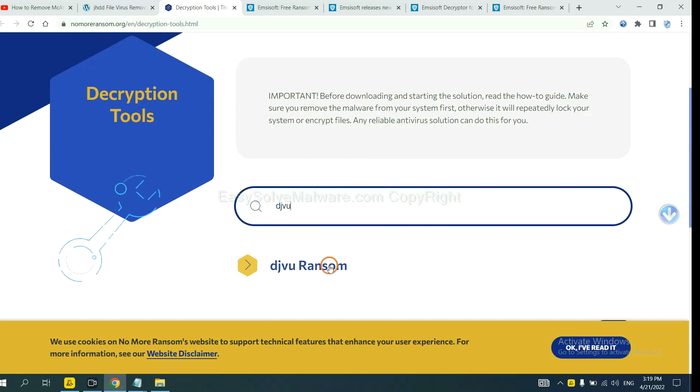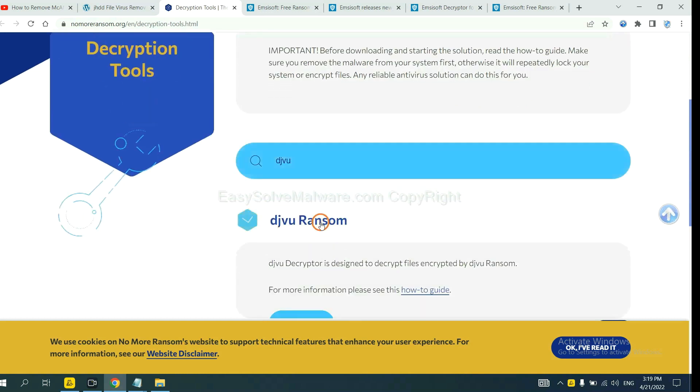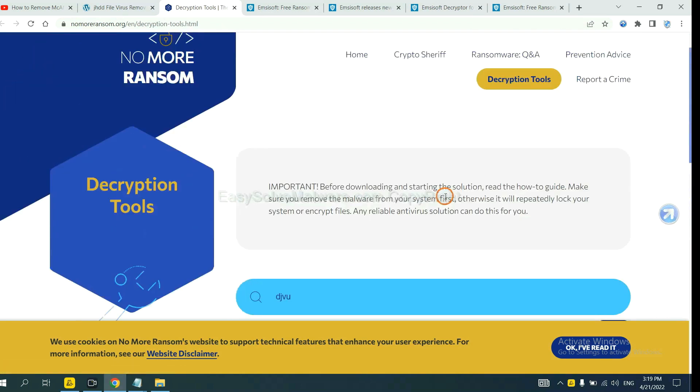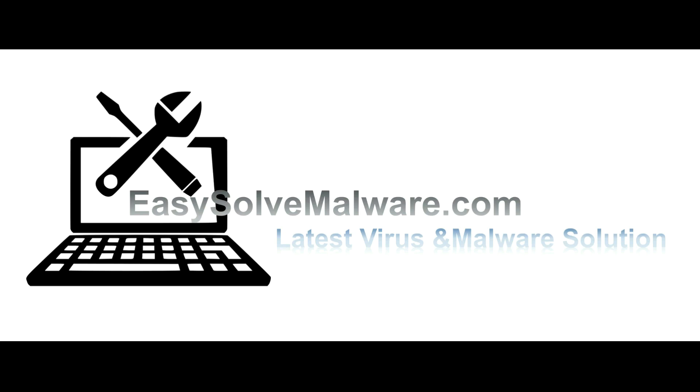If you find it, click here and download the tool. That's all. Thank you for watching the video from EasySolveMalware.com. We hope it solves your problem.